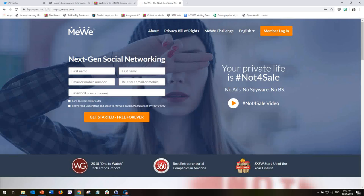So MeWe is a relatively new platform, but it is, as you can see here, based on the concept that there are no ads and they don't collect information from you in the same way that other social media platforms might do to create their income.